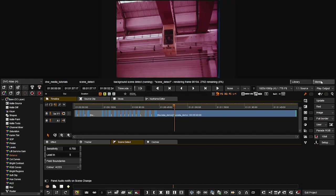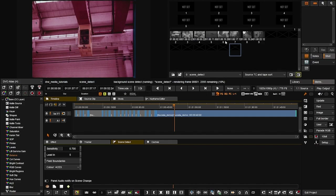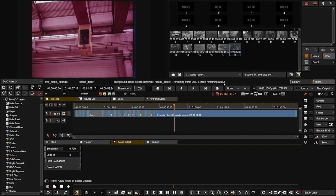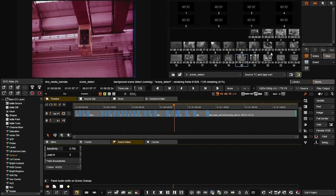While scene detect is running, you can open the memories tab to see what's happening with the timeline. In the event viewer you can see the exact number of events on the timeline at any given point. Every time a new cut is found by scene detect a new event is added. These thumbnails are black and white because there's no grade on any of these clips — in preferences I chose to keep ungraded clips as grayscale.